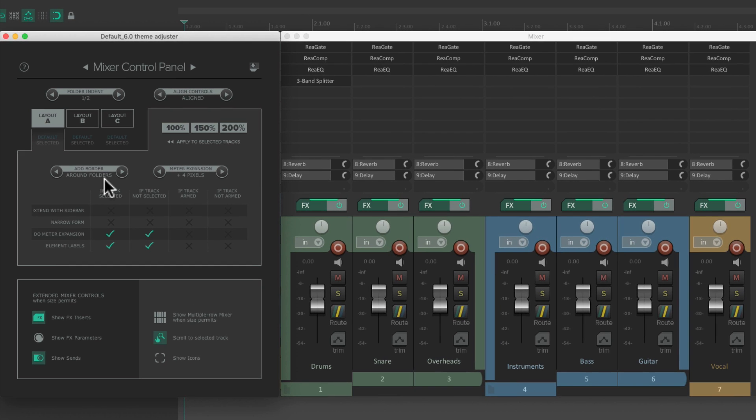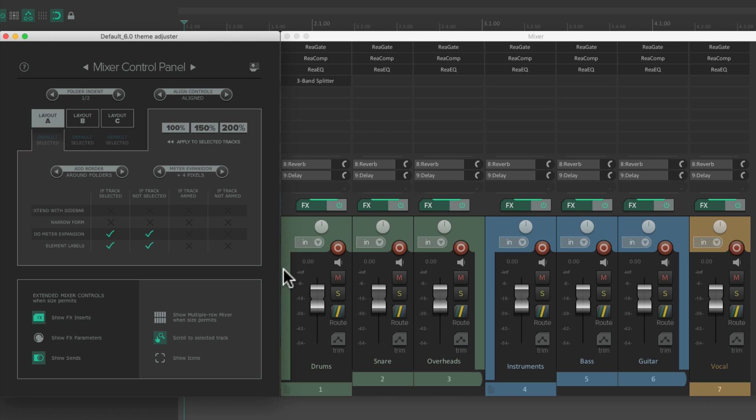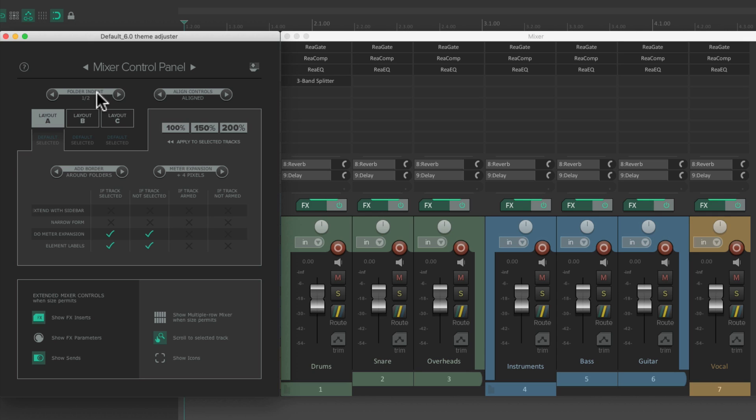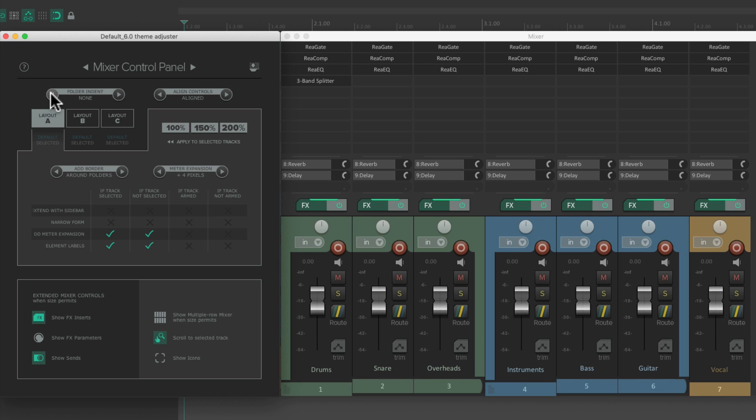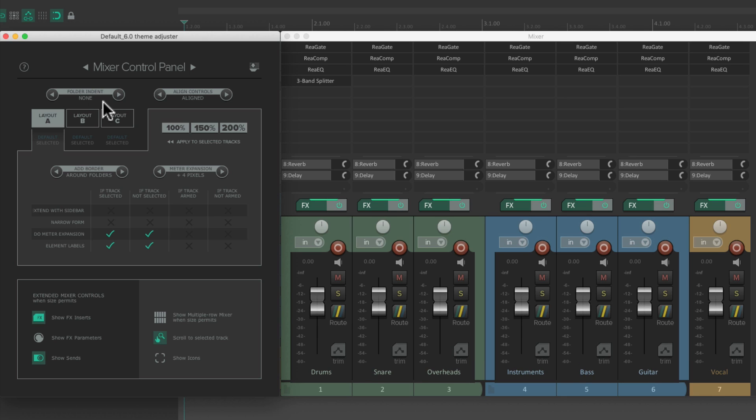Or we could do it around folders, which is really helpful to quickly see what tracks are in folders. So the left side of our folder has a left edge, and the last track in that folder has a right edge, but nothing in the middle. So it makes it a lot easier to see what tracks are in our folder. Especially if you don't indent.